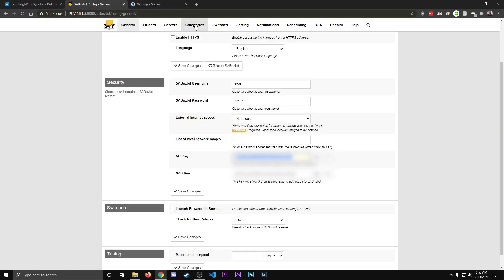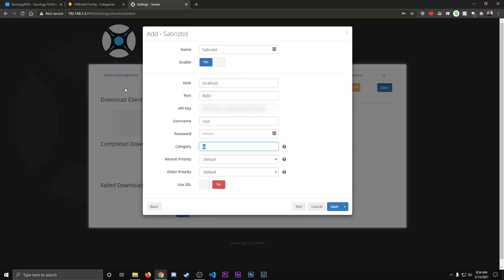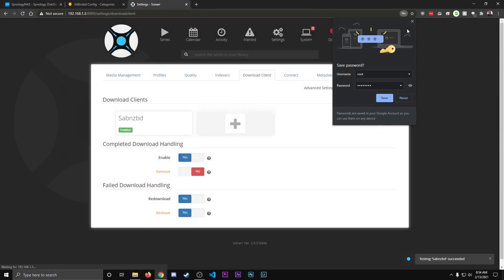Make sure the category is set to TV, because if you remember, under the categories here, we set it as TV. So that's how it will know where to place those specific files. And then go ahead and hit Test. You should see it said Succeeded right there. Go ahead and hit Save.